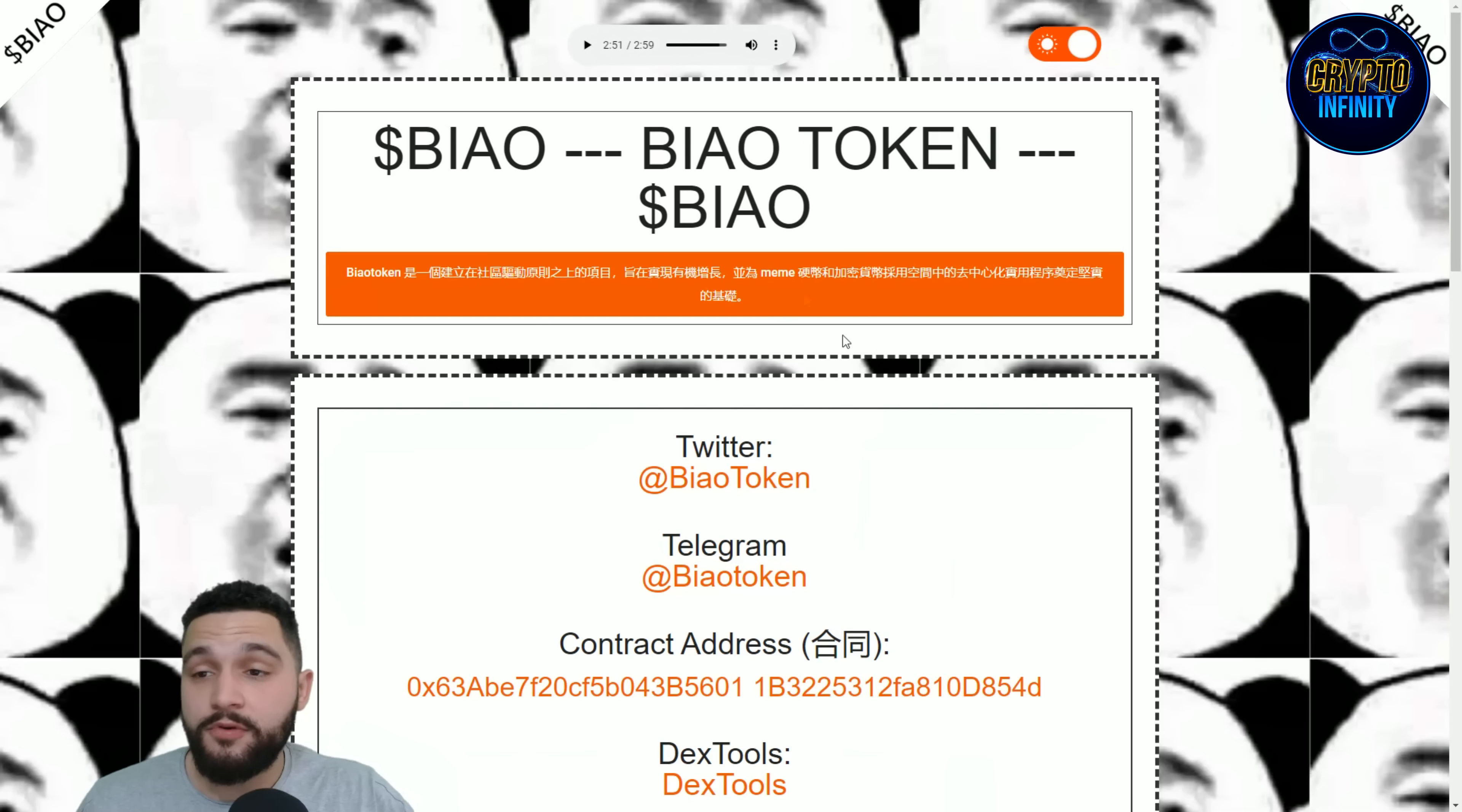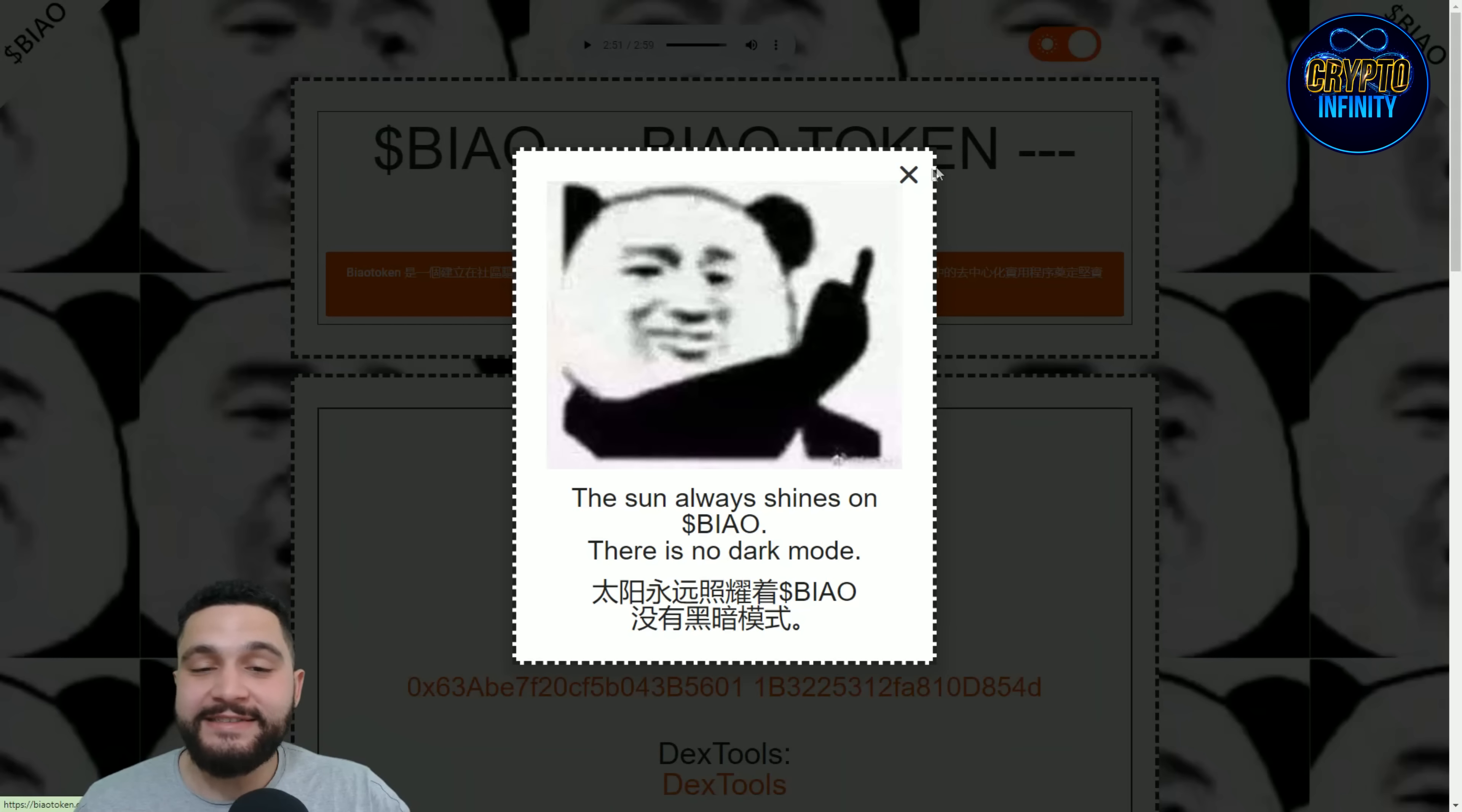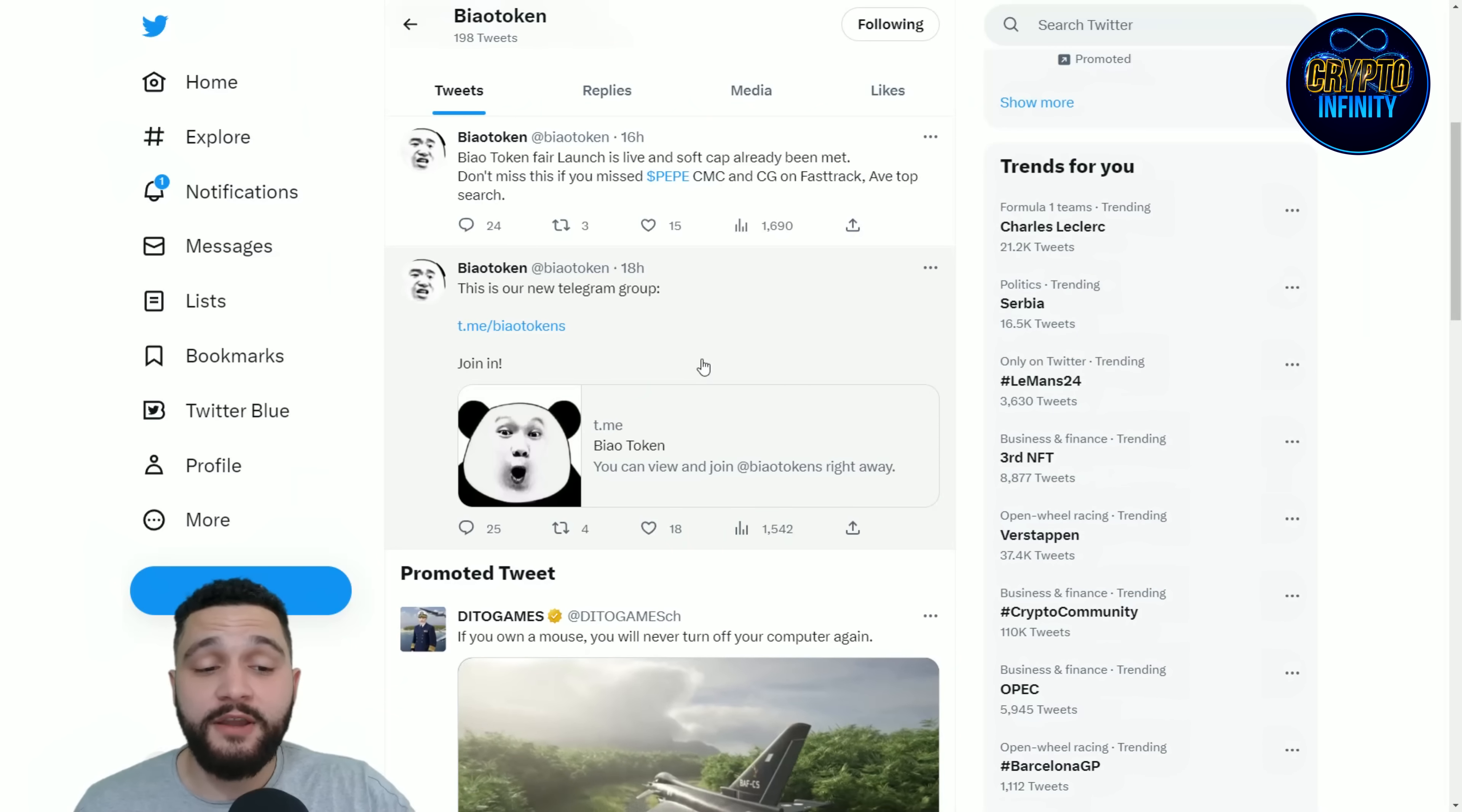Check this out: it appears like you have the dark mode, but the sun always shines on BIAO. There is no dark mode. Now we have their Twitter profile. Come here, check it out, see what they're all about.